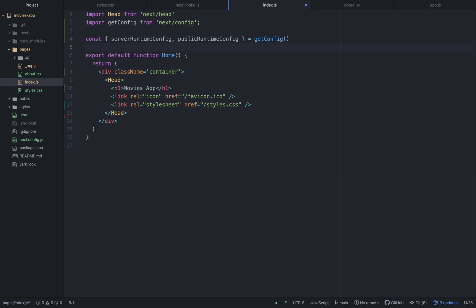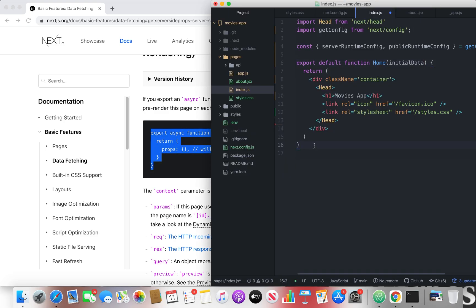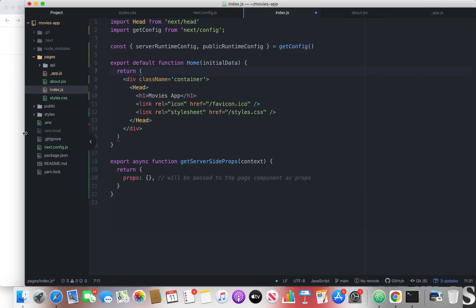We're going to update our functional component to initially load data. When we load the page, we want data to also be fetched, and this can be done using getServerSideProps. Before the page is loaded, it will pre-render whatever is inside here, but as I said, it's usually used to fetch data. Whatever is inside here gets passed as props to all the functional components — in this case, the initial data the component receives.